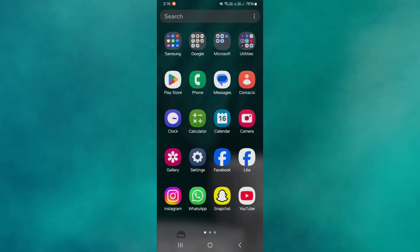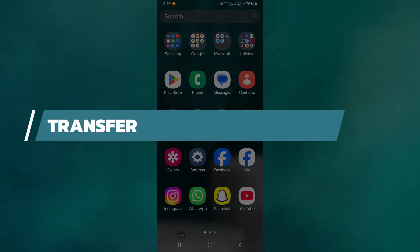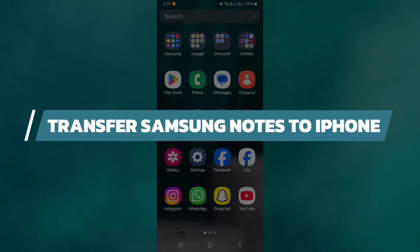Hey guys, in this video, I will show you how to transfer Samsung Notes to iPhone. Alright, let's begin.